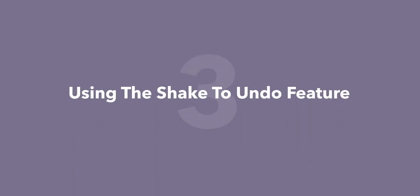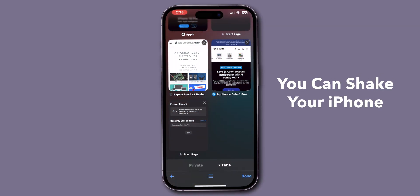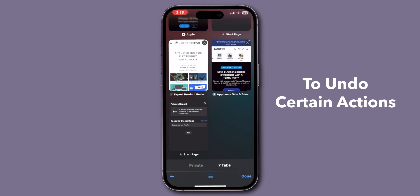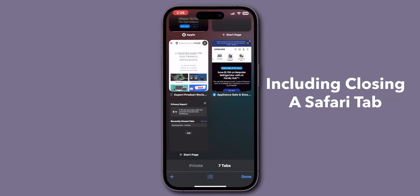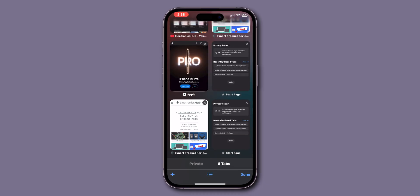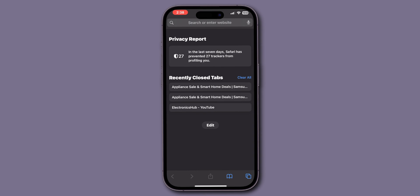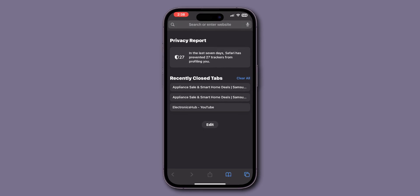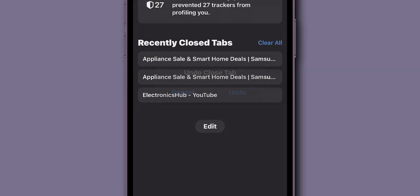Using the Shake to Undo feature (optional). Did you know you can shake your iPhone to undo certain actions, including closing a Safari tab? If you closed the tab on Safari just now, quickly shake your iPhone. An Undo Close Tab pop-up may appear. Tap Undo to restore the tab.